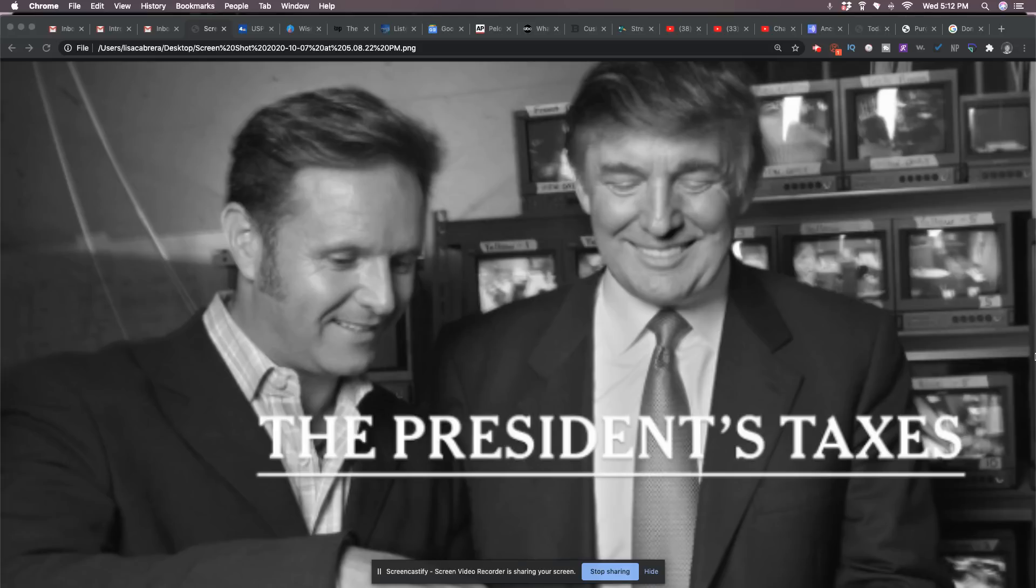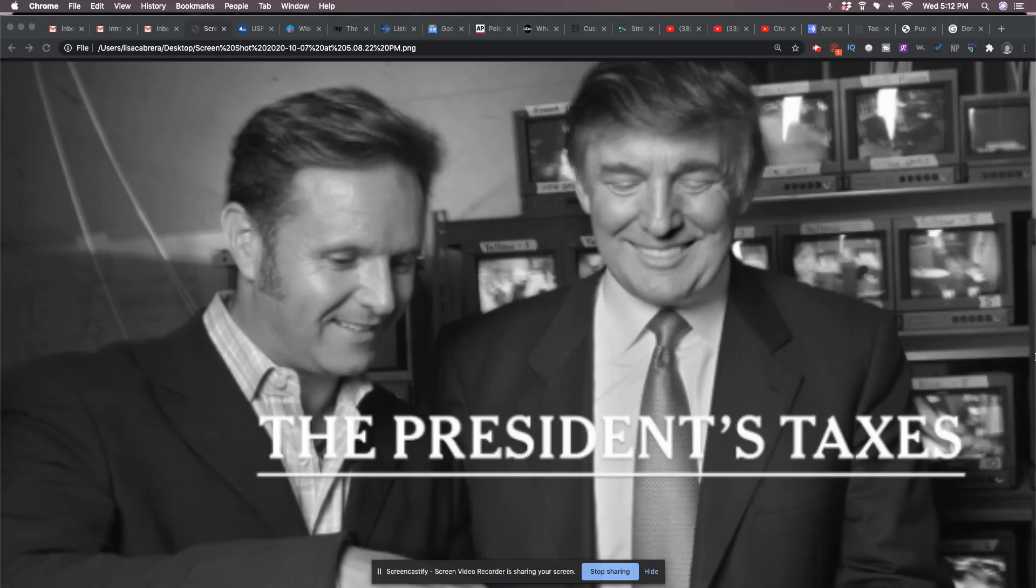In August, a district court judge had rejected their renewed effort to invalidate a subpoena that the office of Manhattan District Attorney Cyrus Vance Jr. issued to Trump's accounting firm last year.